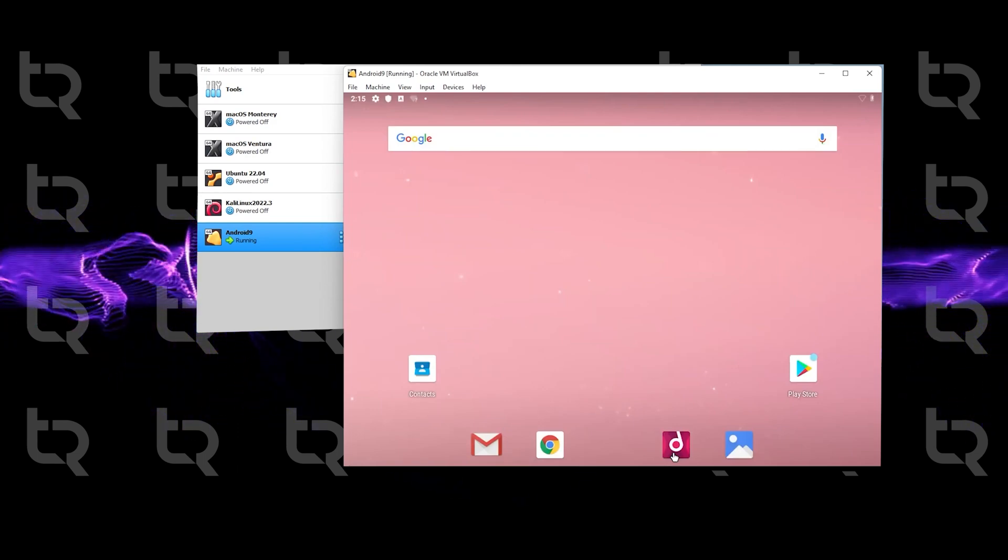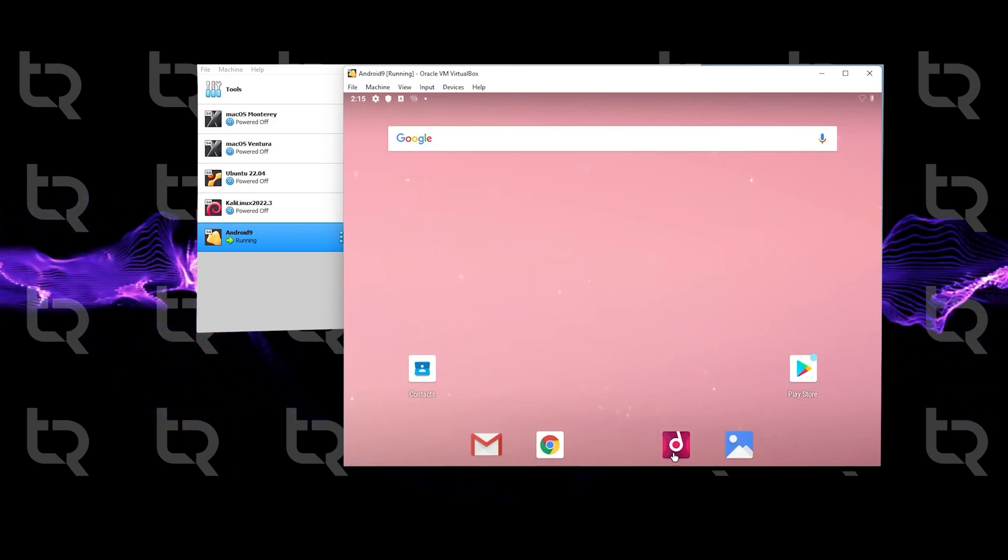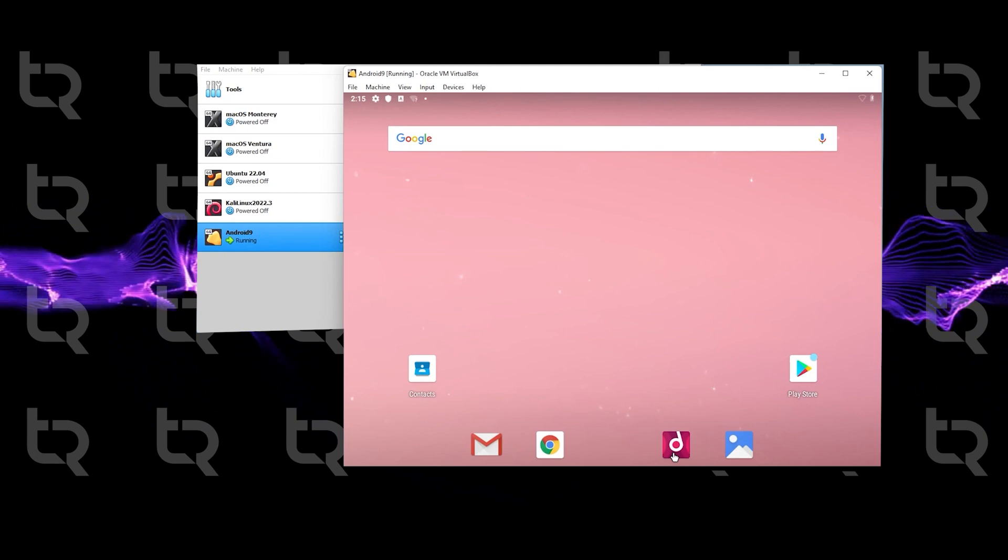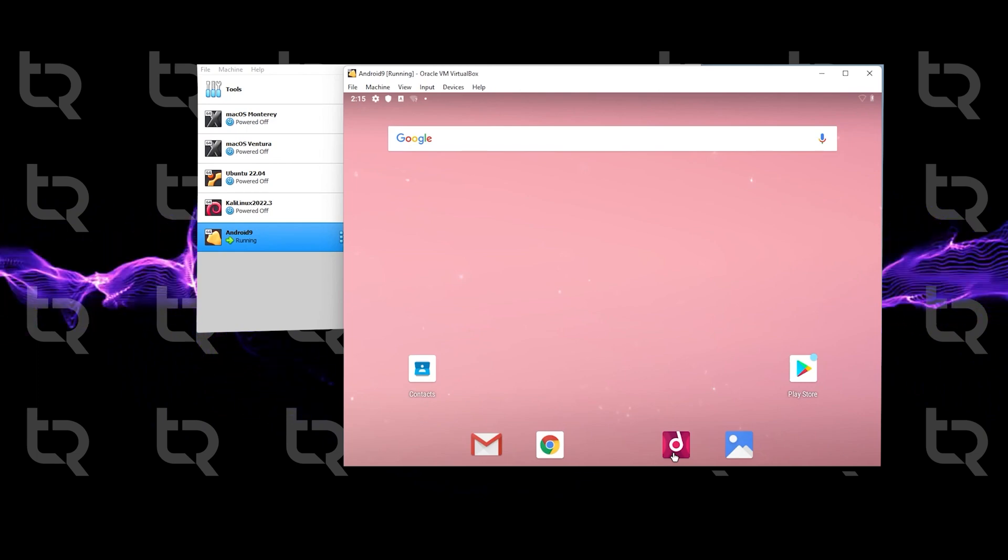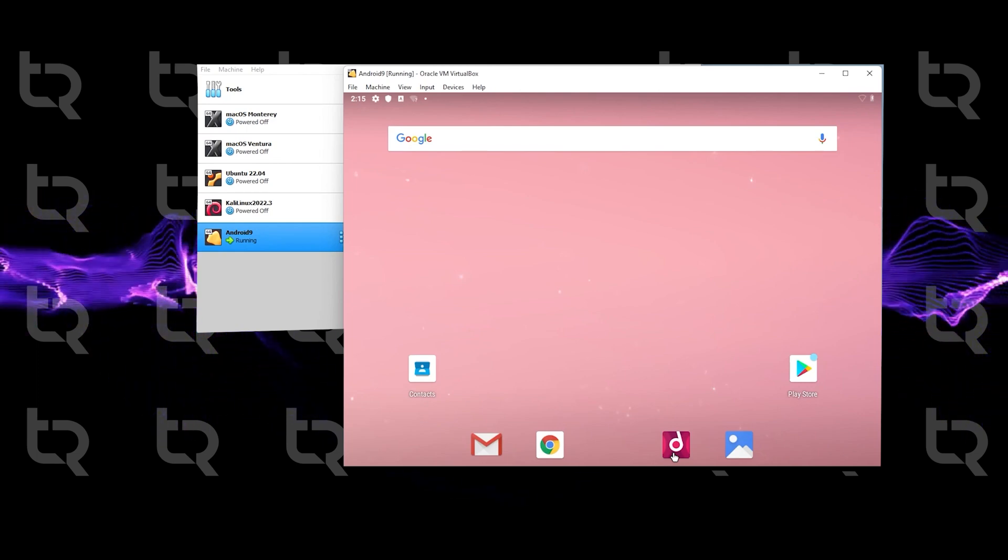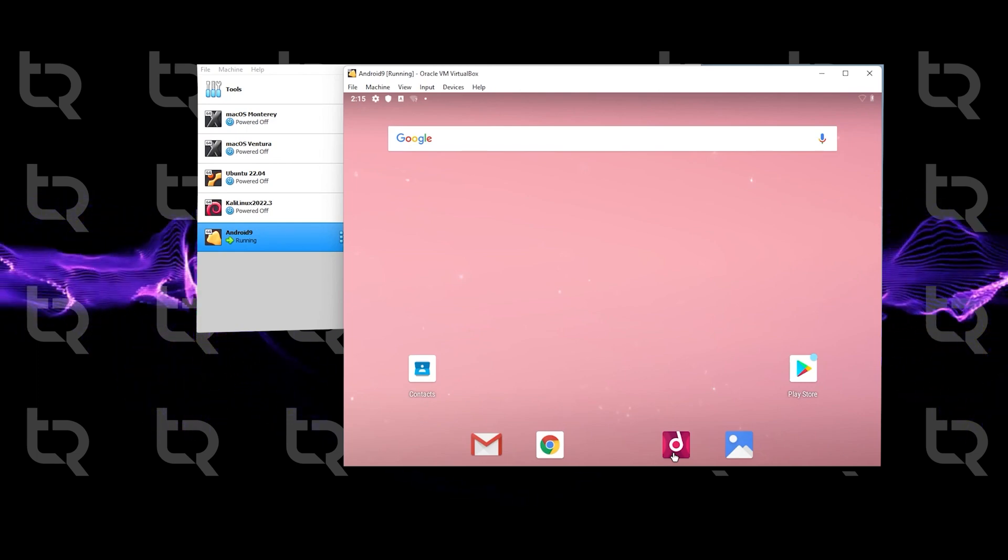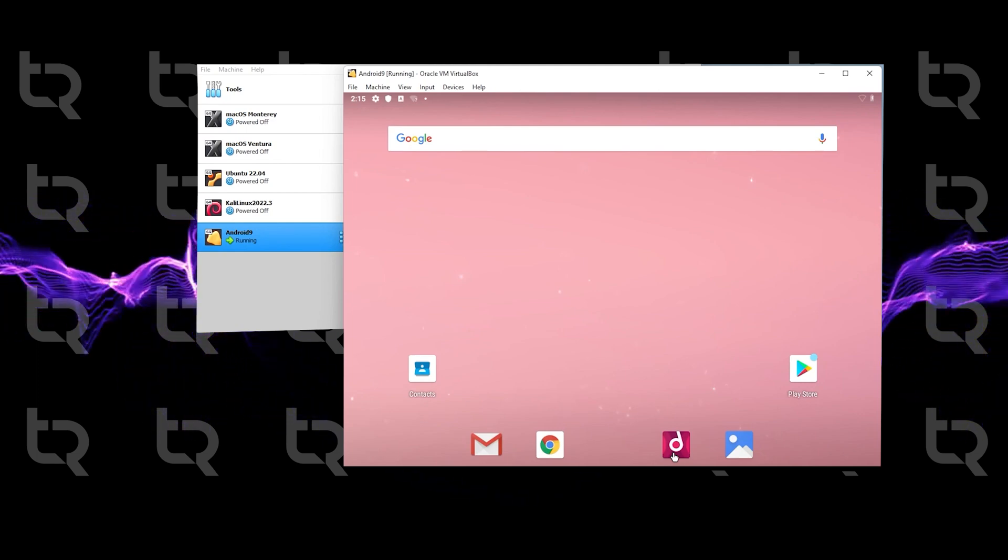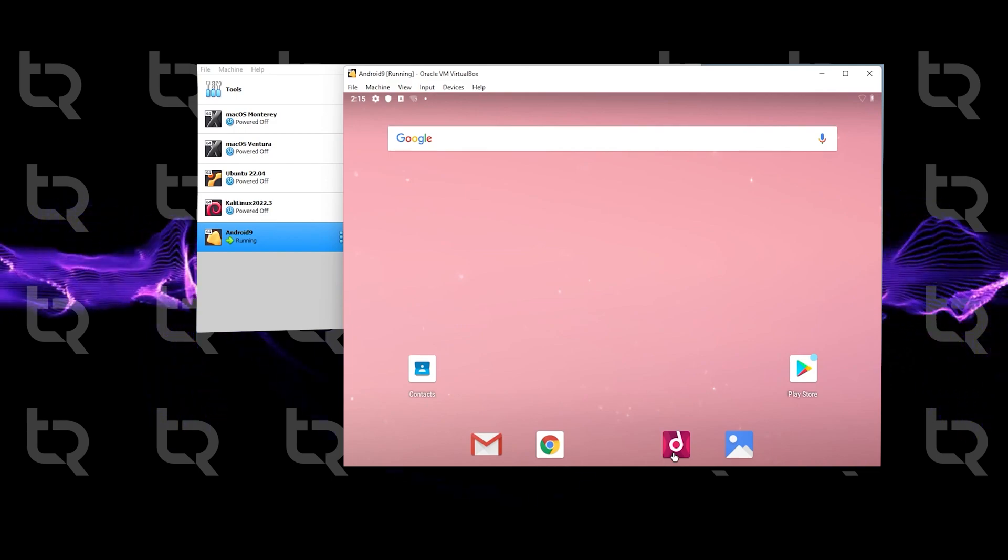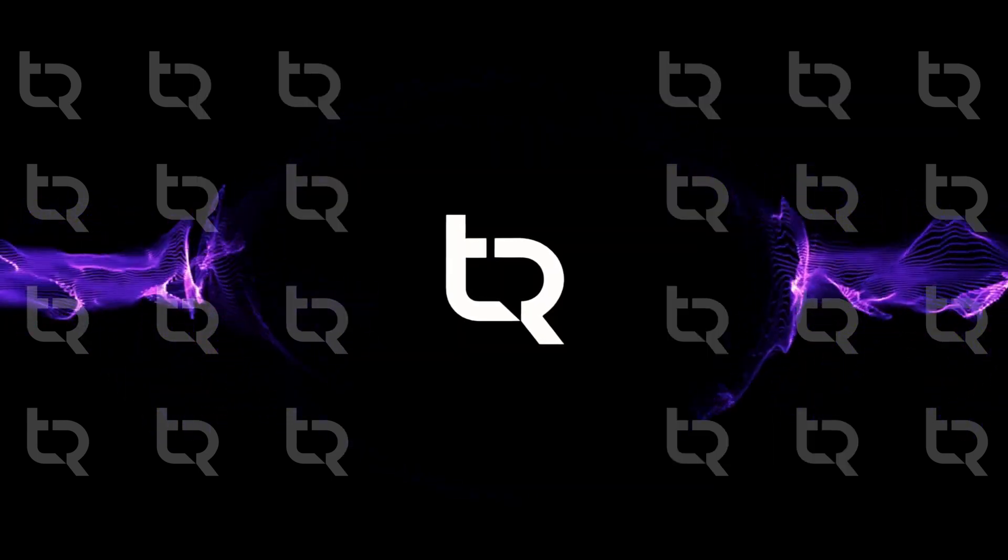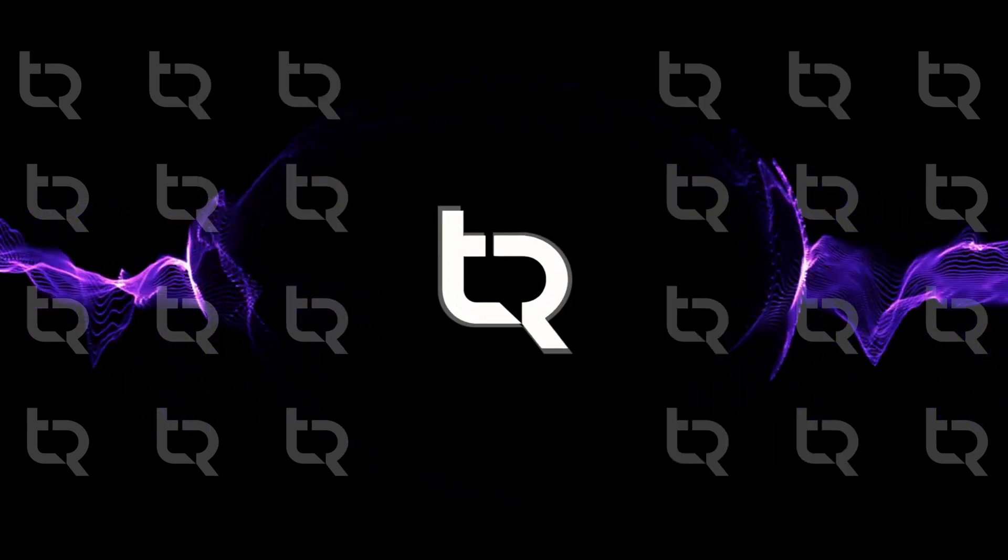This was the complete installation for Android 9 in your VirtualBox. For more, stay tuned.